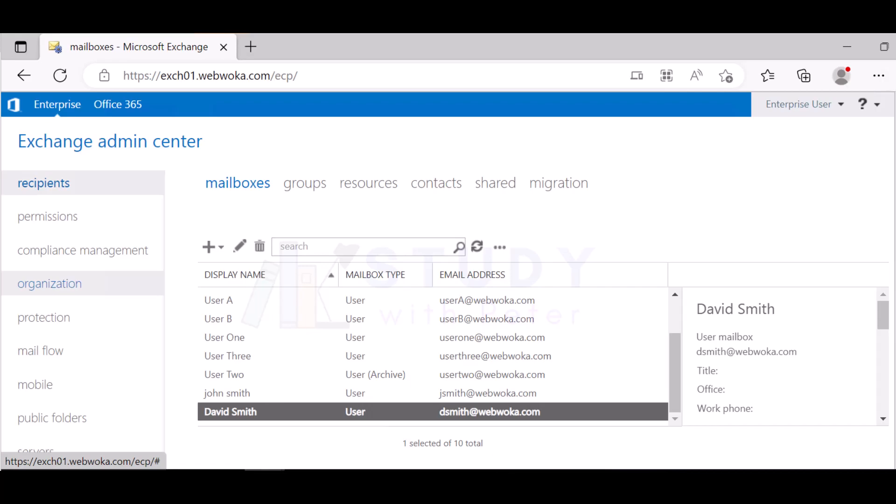Without further ado, let's get into the topic for today. We're going to create a new mailbox in our Exchange Server 2019 from scratch. I believe that you're following me with the other video series and you already have your server up and running.